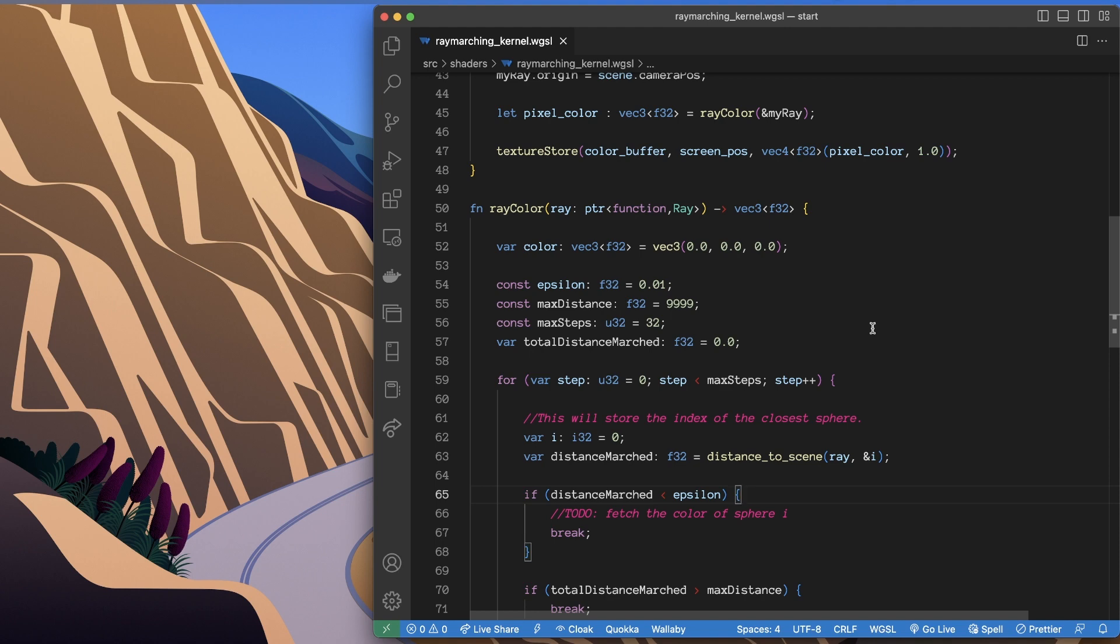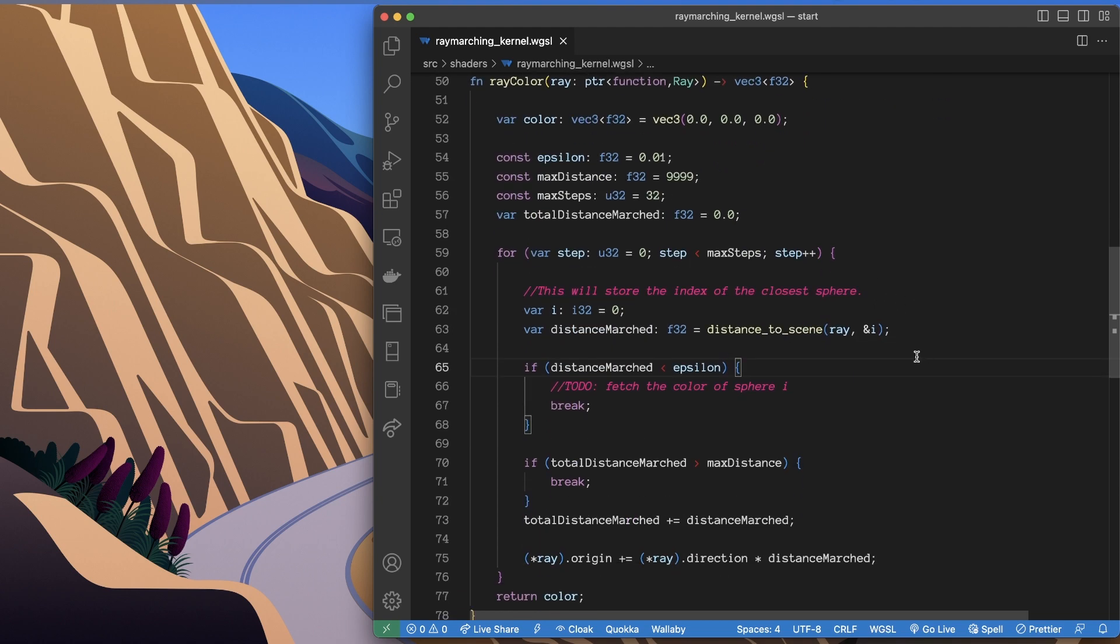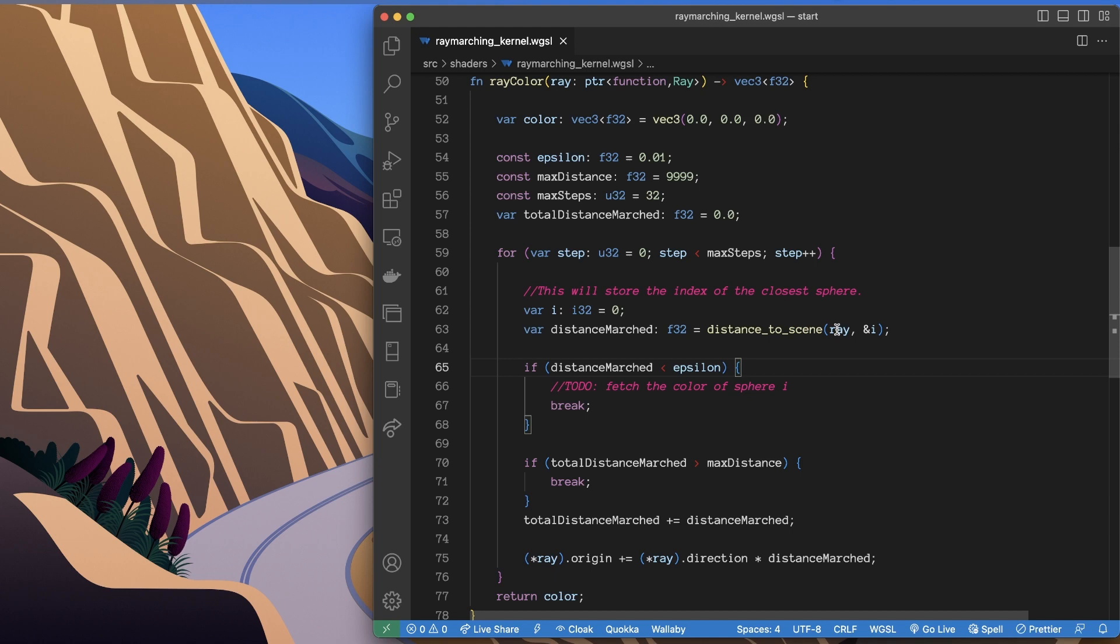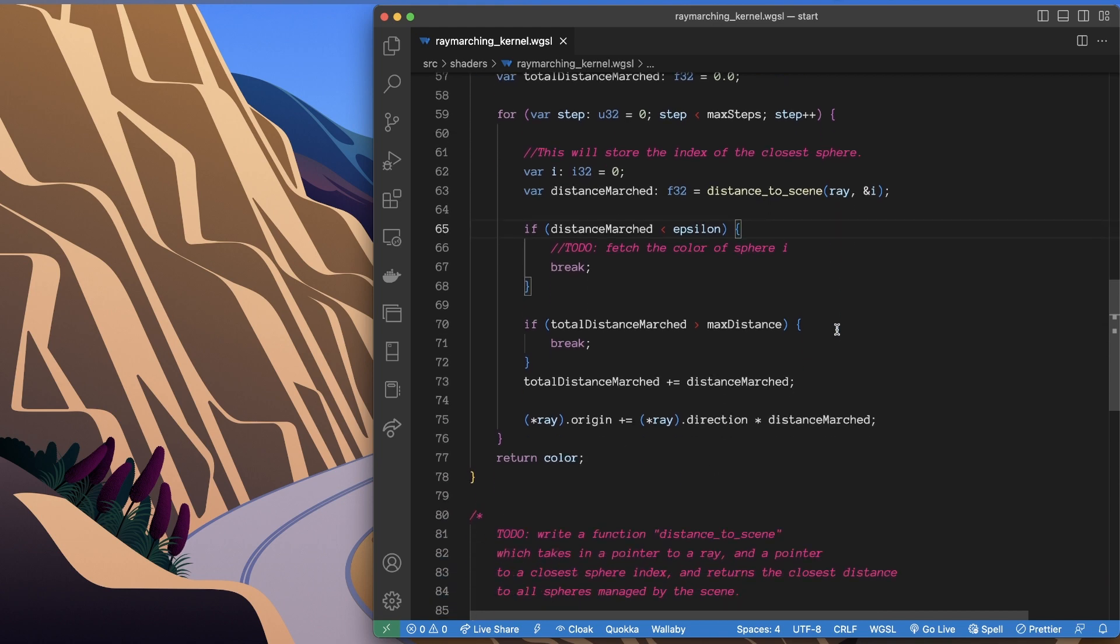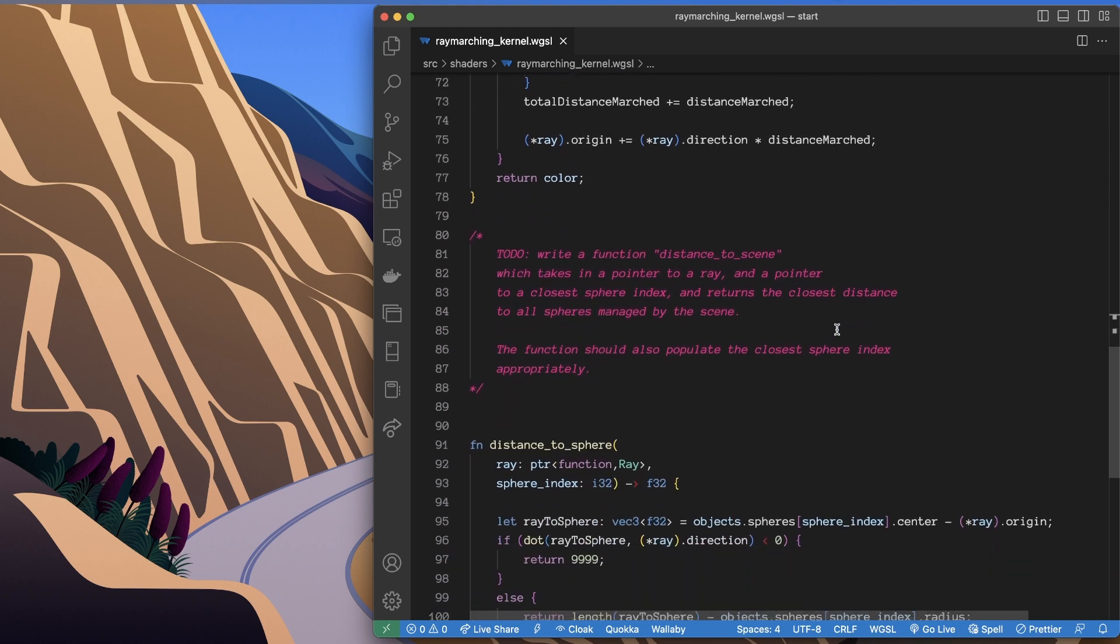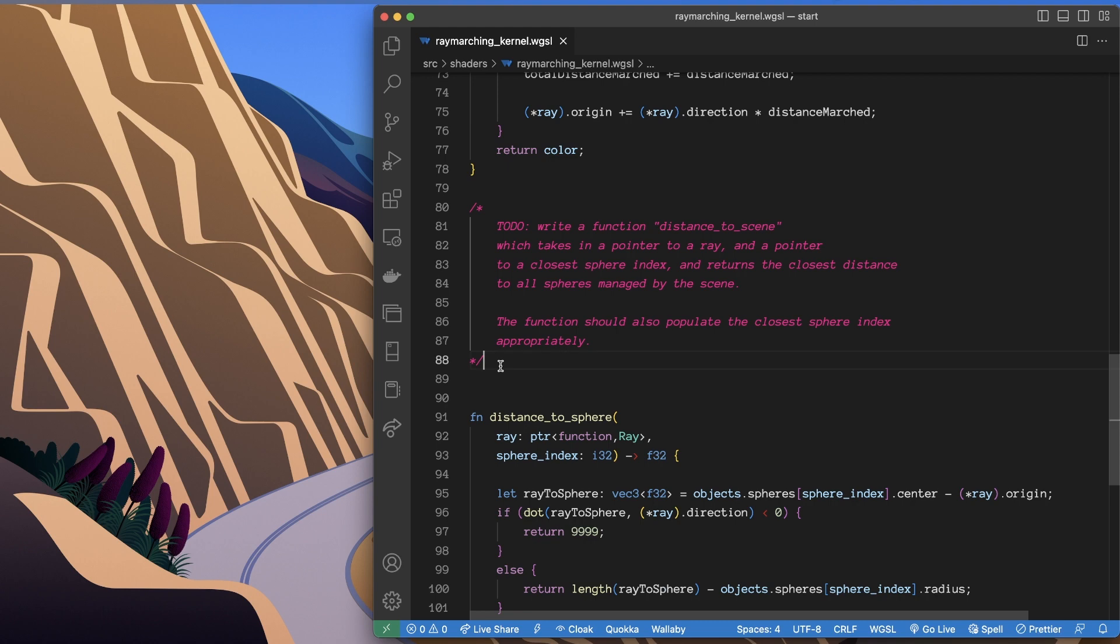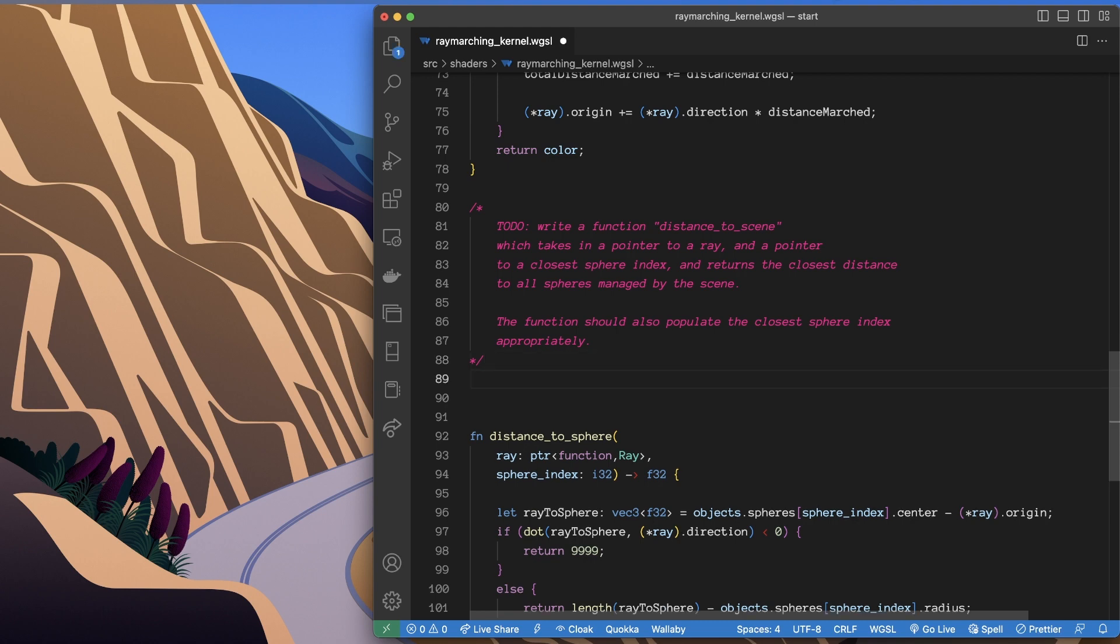To generalize this as much as possible, I'm going to wrap this up in a function called distance_to_scene, and I can go right down to the bottom here and implement this function. So it says we need to write a function distance_to_scene.